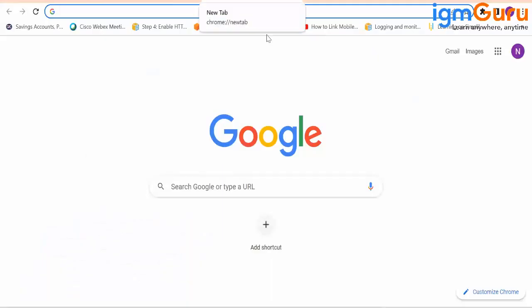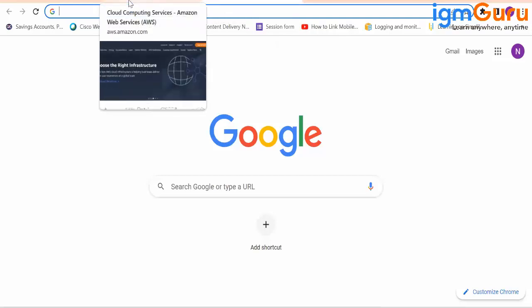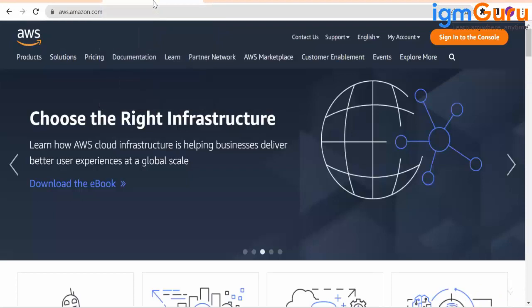And what is cloud computing? Cloud computing has two words to it. Cloud actually refers to the internet. Access to internet is what cloud refers to. And computing refers to everything that anybody in this world would require in the field of computing.